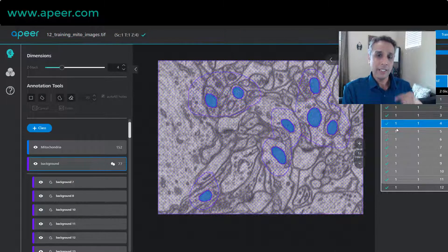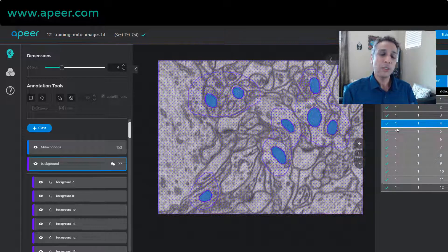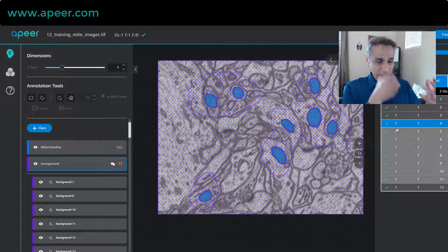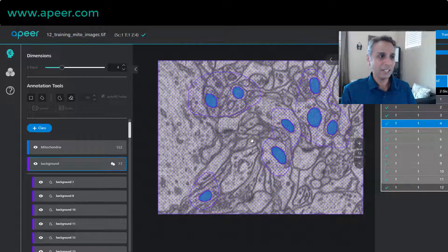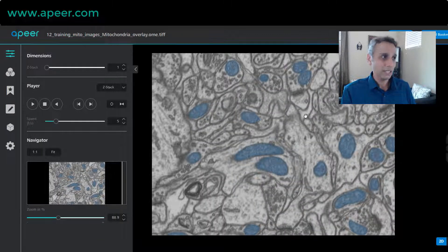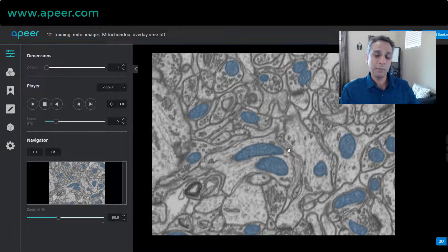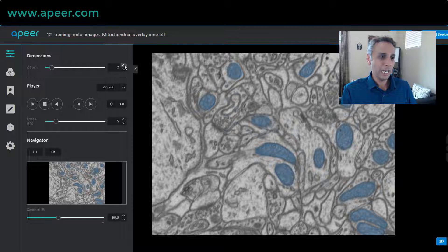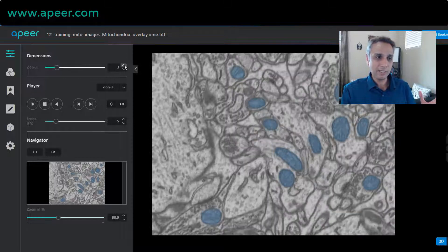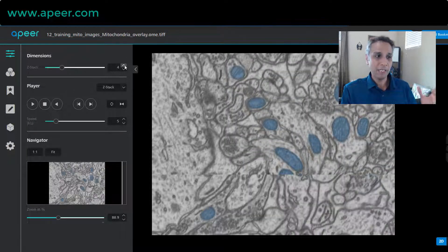Remember that annotation is an iterative process. You may think you got it right the first time, but once you look at the results, things start to make sense — so you go back and correct whatever mistakes were made in your initial annotations. After correcting this mistake, the results look spectacular. This is an actual segmentation result using only the 12 training images. Now I can use the same model to segment more images that look very similar.